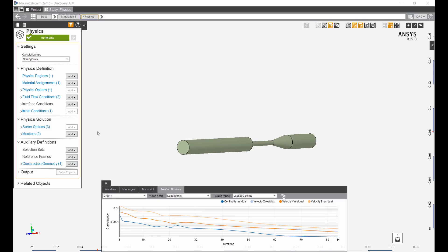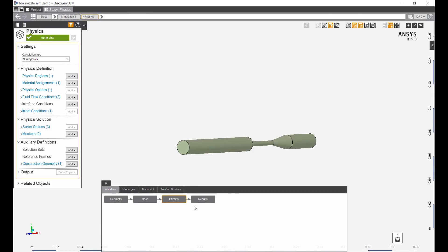The simulation completed after about 84 iterations. Let's take a look at the results.